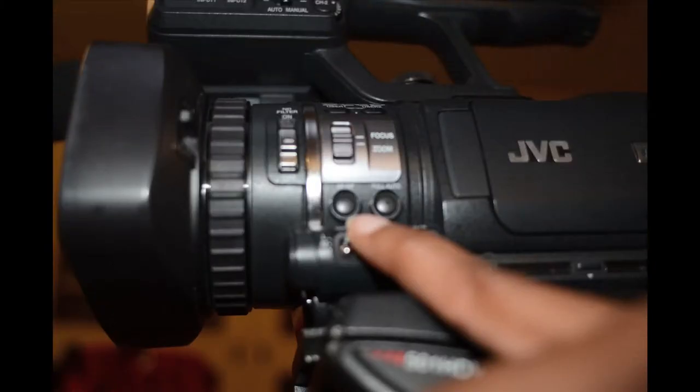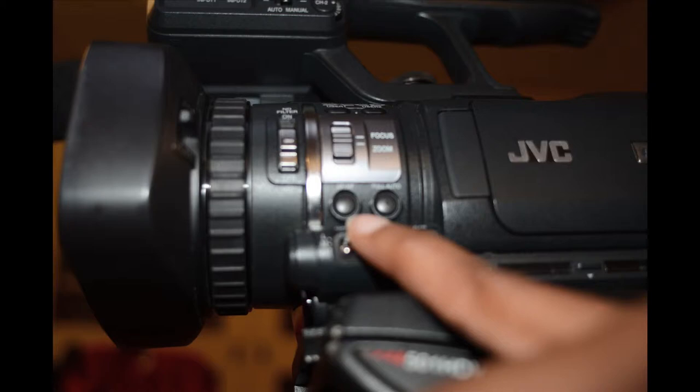Located under the focus/zoom switch is the AF/MF button. This is the autofocus versus manual focus switch. You should switch this to MF for manual operation.